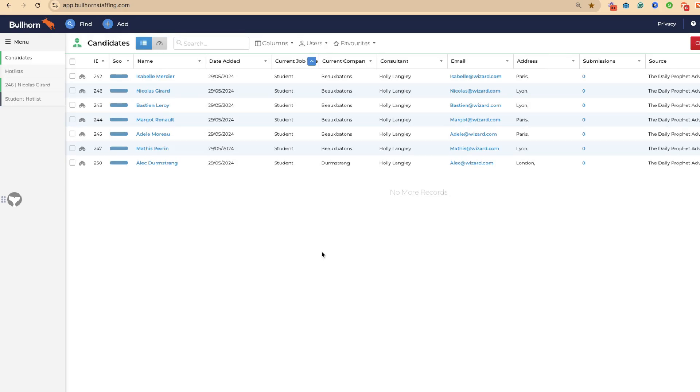If they're in your hot list, they should be good candidates, good talent that you can place. We should be speaking to them on a regular basis. So creating a favorite search of candidates in hot lists not spoken to will be a game changer.